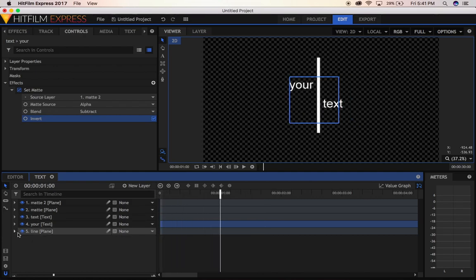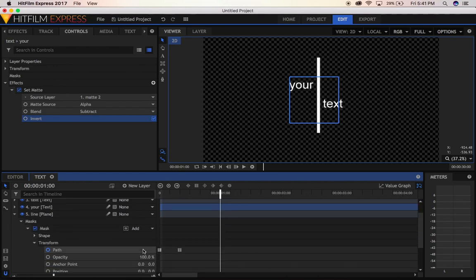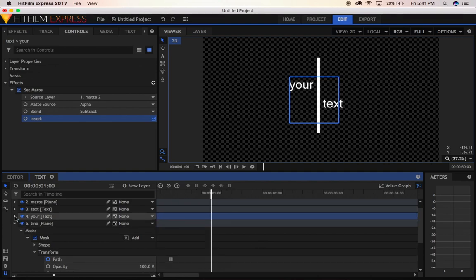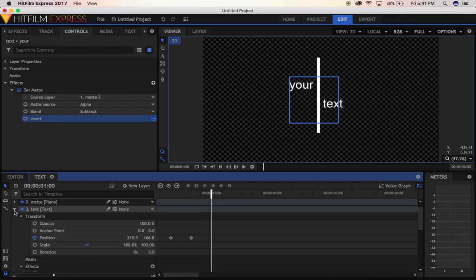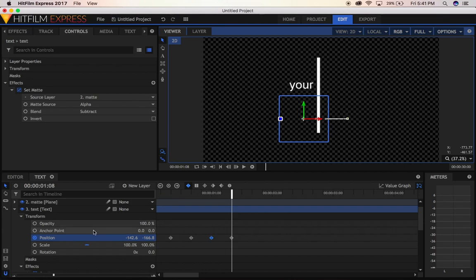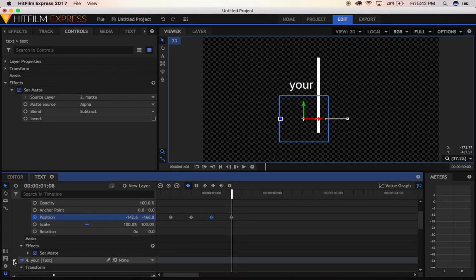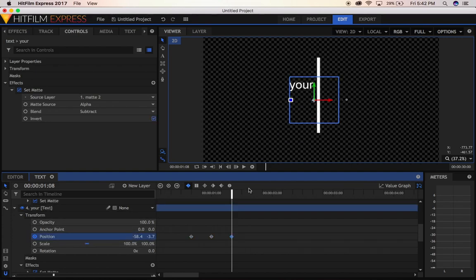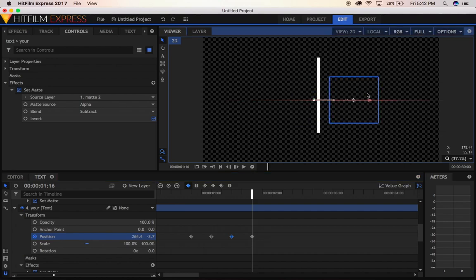Now we're going to put everything back and start with the text. For this one, click on position, add a keyframe, move forward 2 frames, and bring it back to the other side. We're going to do the same thing with the other one — make a keyframe, move forward 2 frames, and bring this one to the other side.